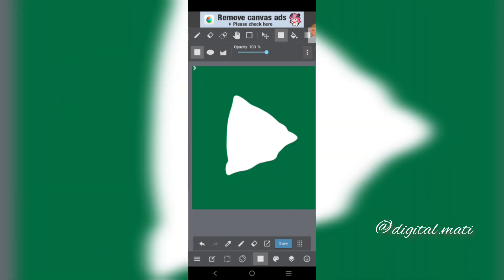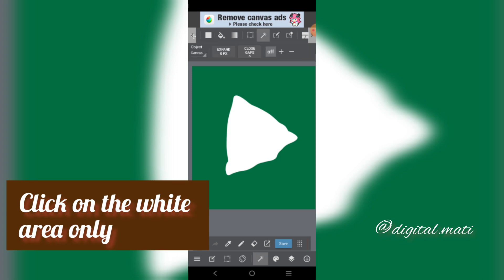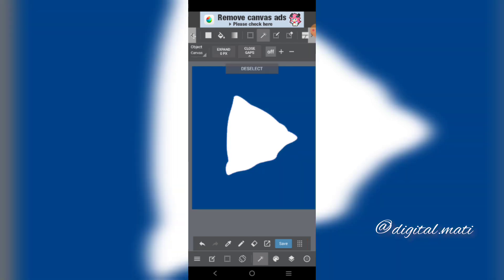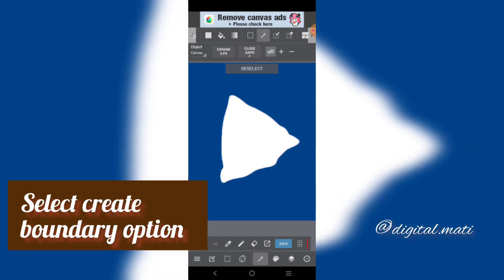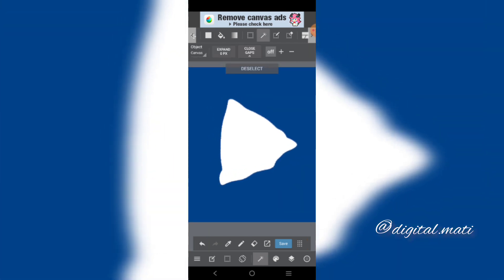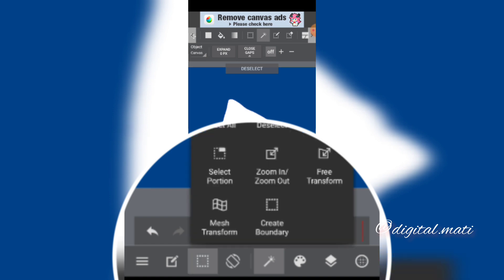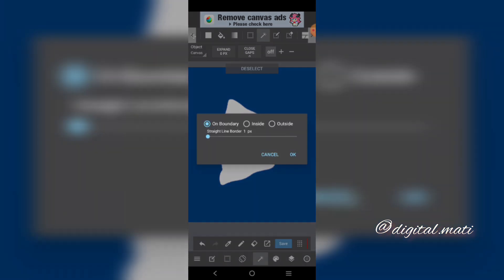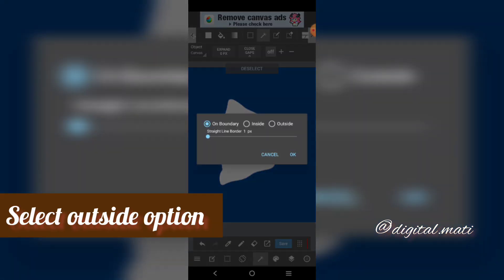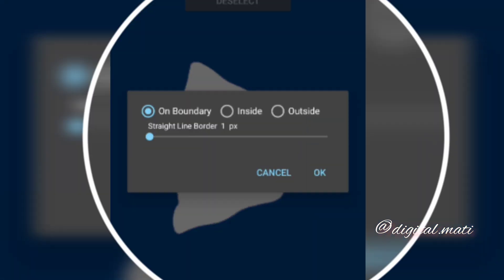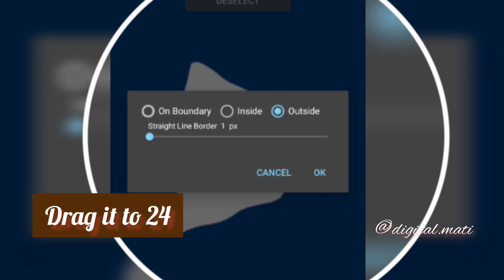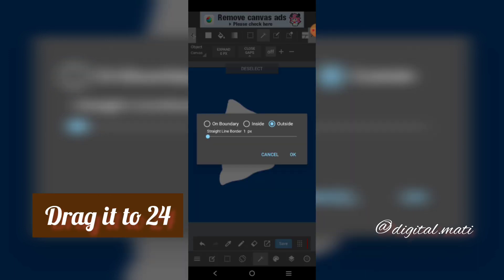Select Selection Tool. Click on the white area only. Select Create Boundary Option. Select Outside Option. Drag it to 24.